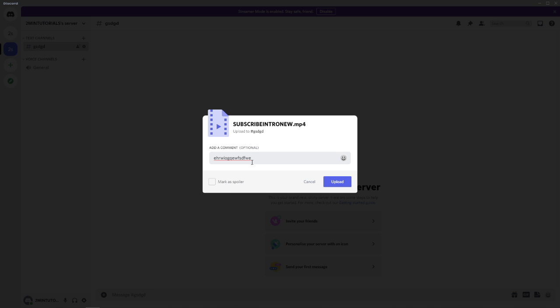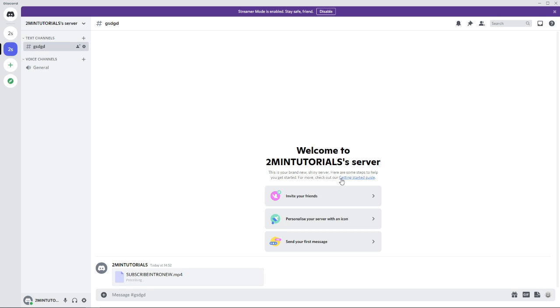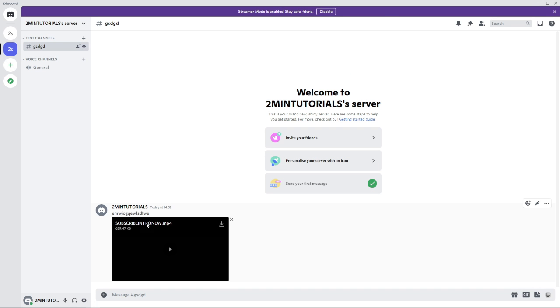So what you can do now is click on upload. Once you click on upload, as you can see, it has now sent my subscribe intro which is used in my videos.